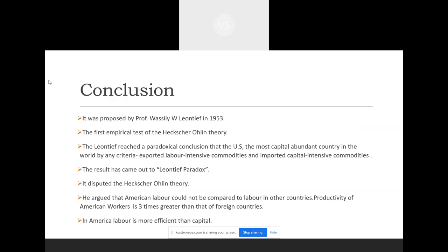In overall conclusion, the Leontief Paradox was proposed by Professor Wassily W. Leontief in 1953 as the first empirical test of the Heckscher-Ohlin theory. Leontief reached a paradoxical conclusion that the US, the most capital-abundant country in the world by any criteria, exported labor-intensive commodities and imported capital-intensive commodities. The result came to be known as the Leontief Paradox, and it disputed the Heckscher-Ohlin theory. He argued that American labor productivity was three times greater than that of foreign countries, making America's labor more efficient than their capital.